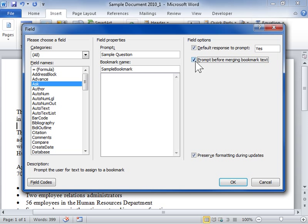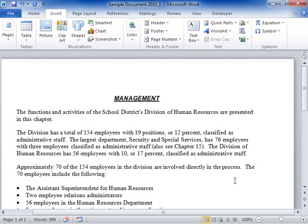Click OK when finished. This is the process to use the Ask field in a document.